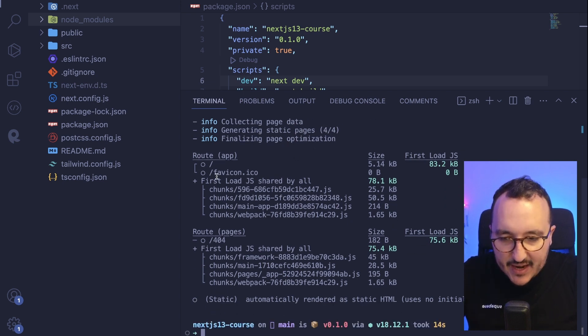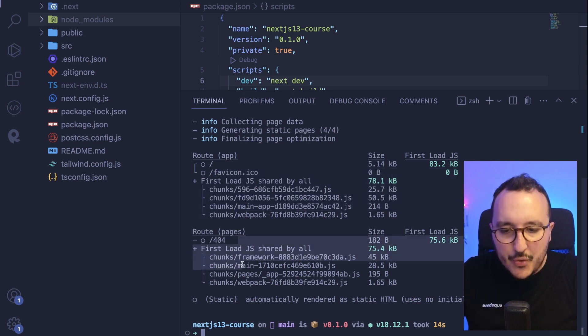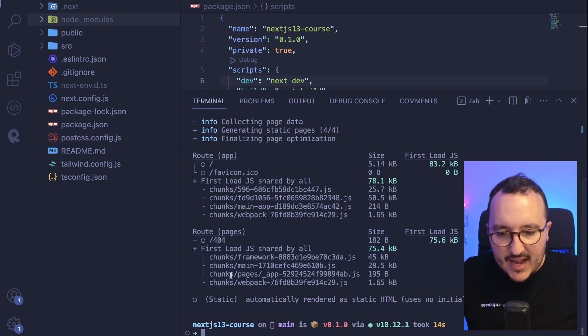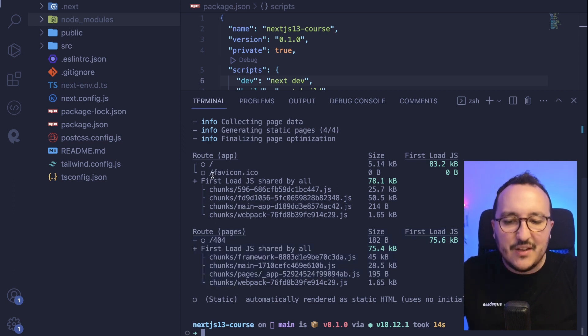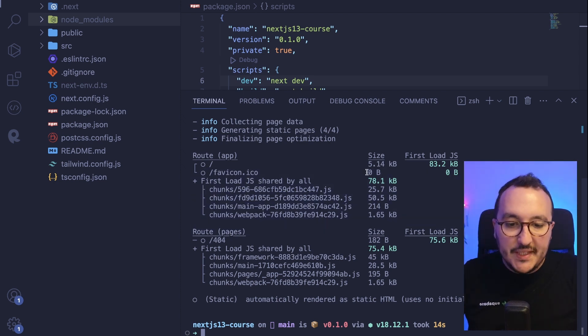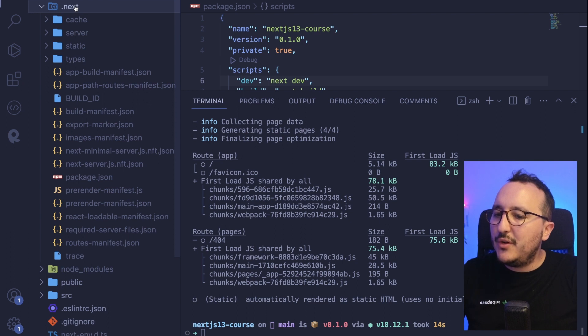And we can see it here, generating static page 404. Finalizing page optimization. And we see here that we got the name of the chunks that have been created. So we got a root app and root pages. And it's weird because we don't necessarily understand why we'd have app and pages. We're going to see that later. So we see here all the details. We even see the size of the files.